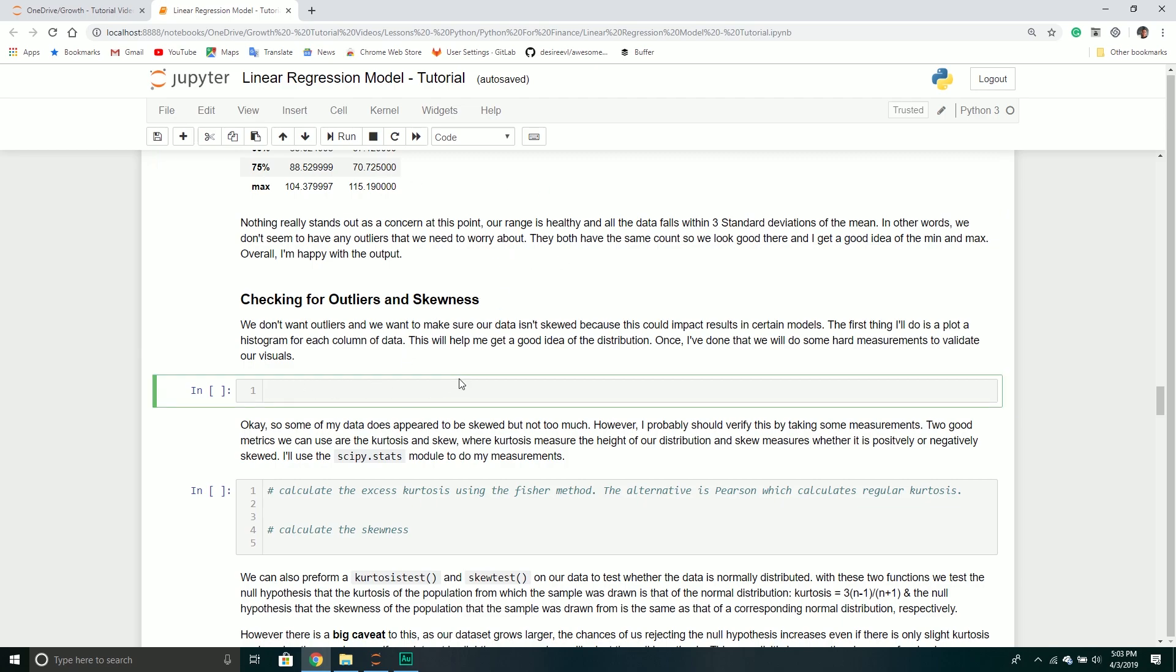That kind of leads us to our next little section. We want to check if there are any outliers and check if there's any skewness to our data. If there's skewed data, we might have to transform it to make it more normal-like.